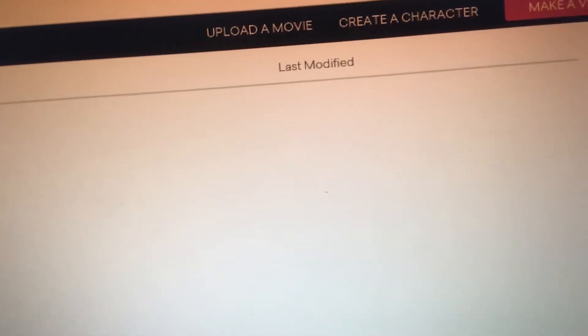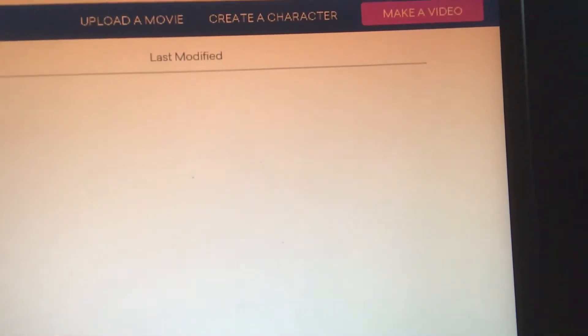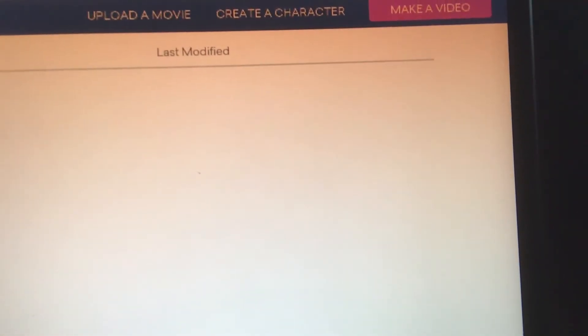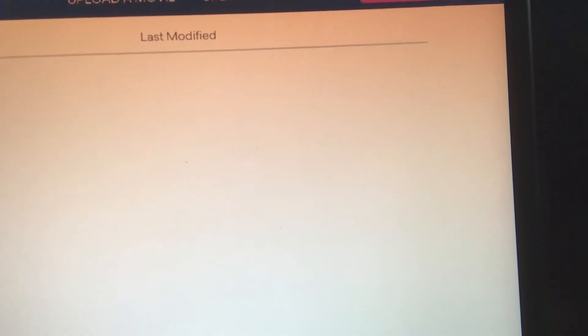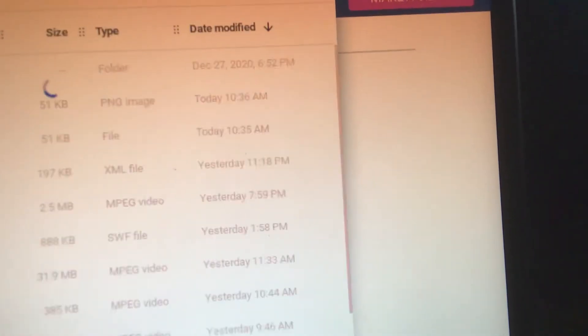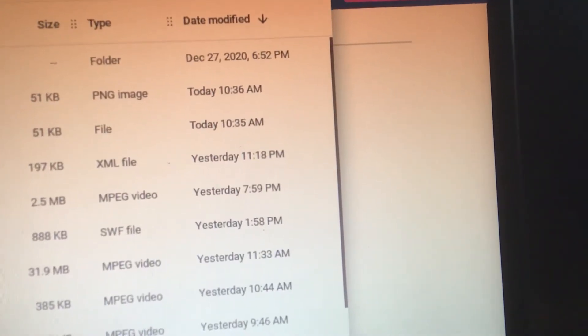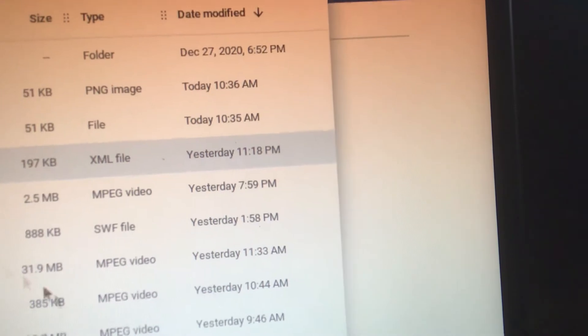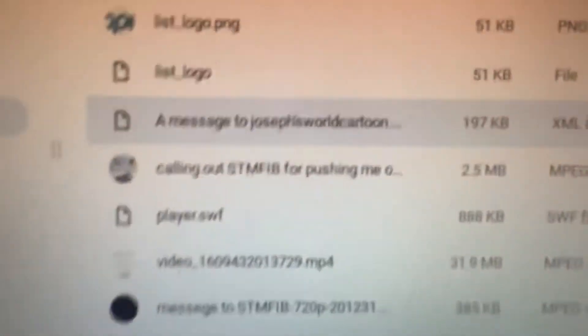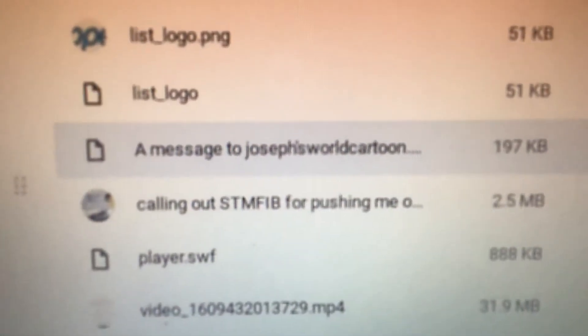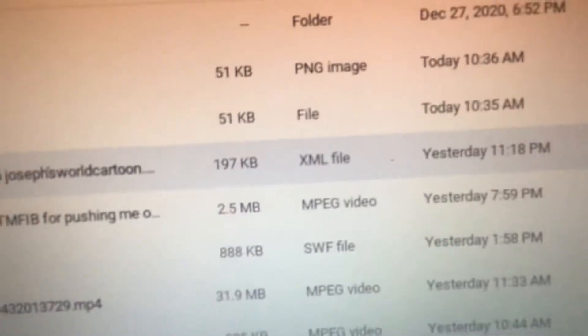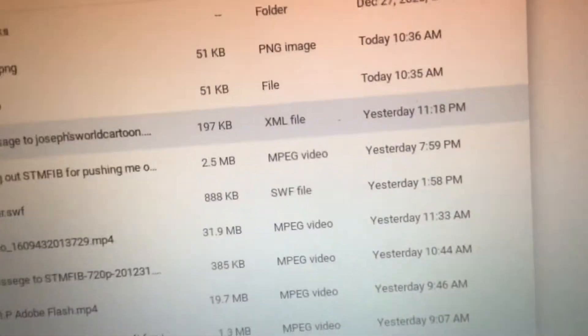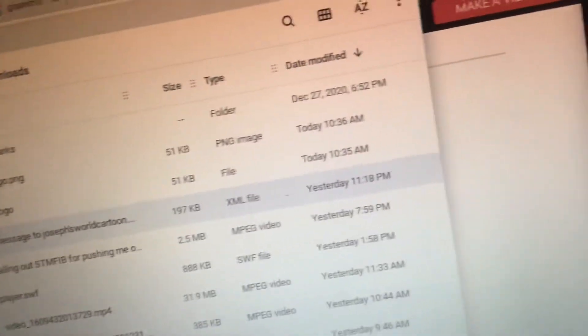So here you have, for a while ago, the upload movie, create character, and make a video. So, the problem is, when you upload a movie, for example, now I want a message. Like, this is signing Minecraft fans backs file I uploaded. Call it a message to Joseph's World Cartoon which is me. So, when you click on open,